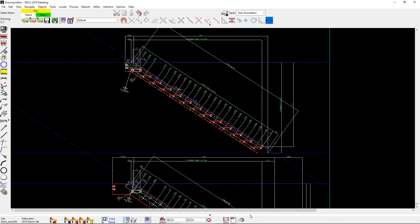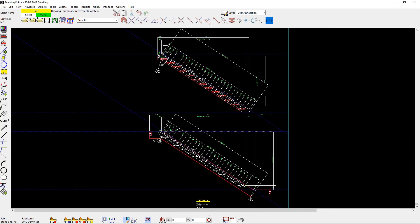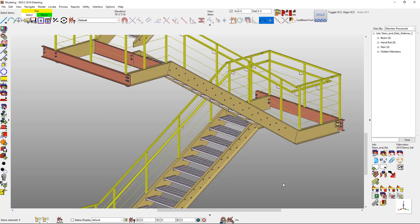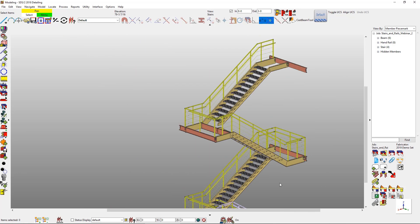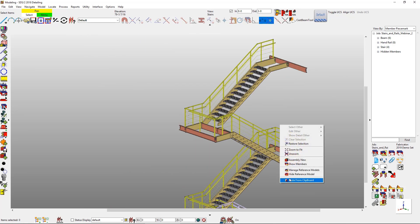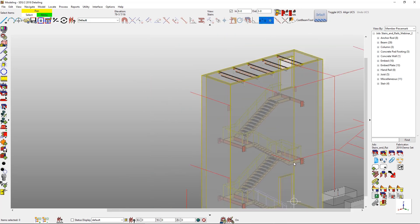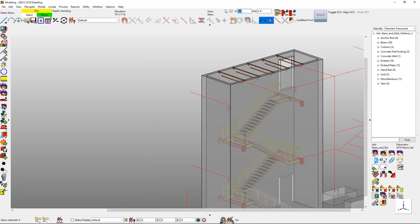We do offer a template service with SDS2 as well. So let's say that you're constantly deleting just one dimension off of a drawing. That could actually add up over time. So what we offer with the template service is maybe that dimension will never show up on that drawing again when that situation comes in hand. That could cut down on your time and money saved even more.